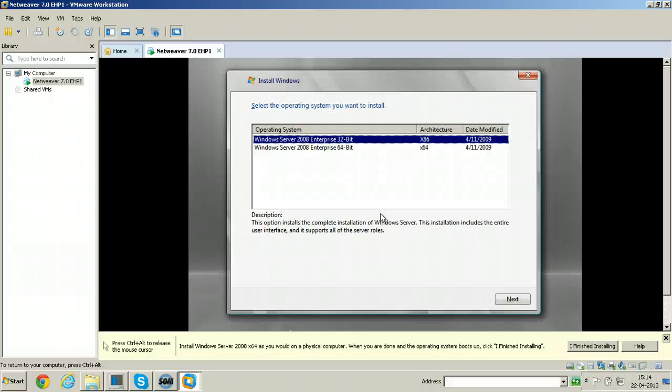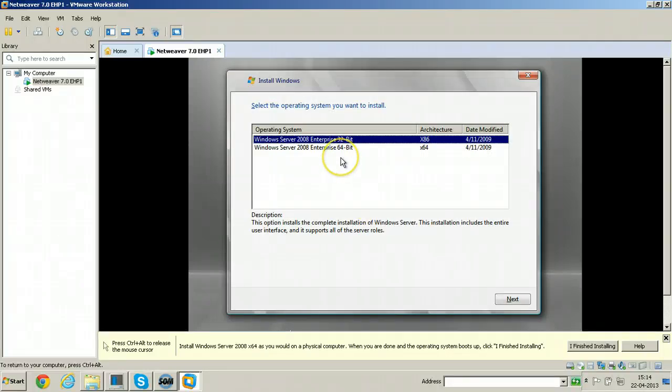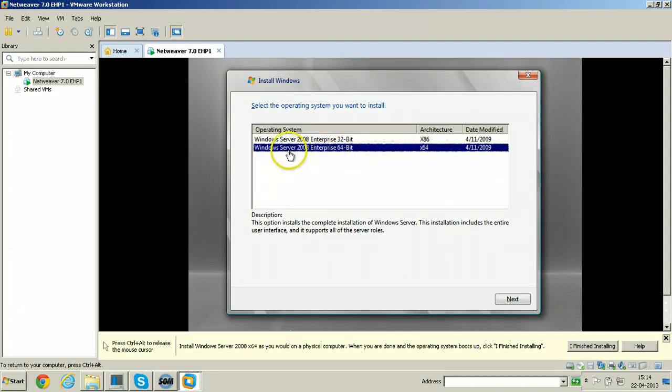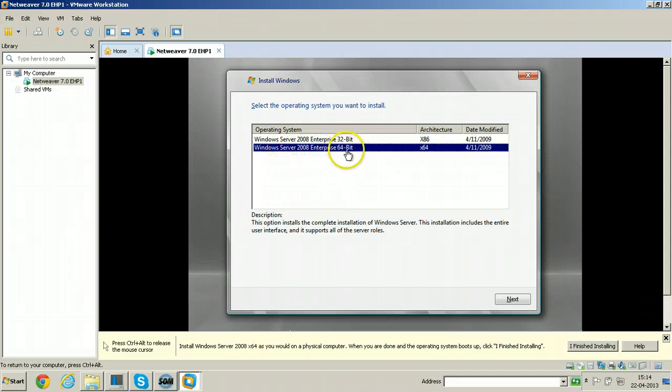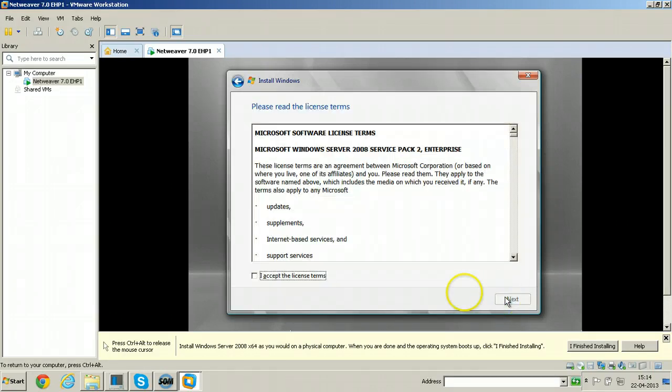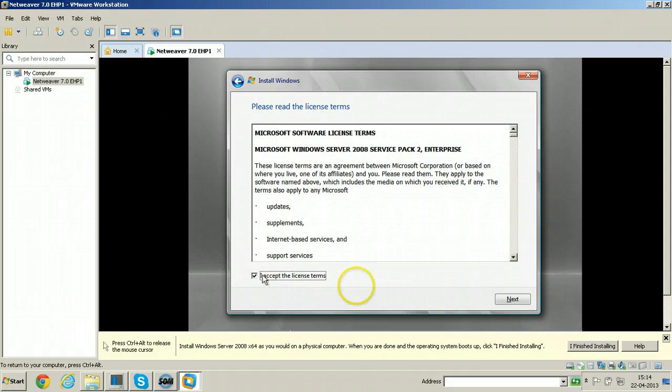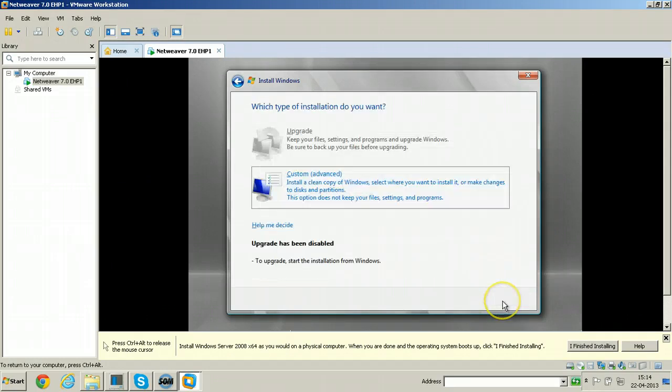Here if your computer is 64 bit compatible, just click on the second option: Windows Server 2008 Enterprise 64 bit. Click next and accept the license terms and click next and click on custom.